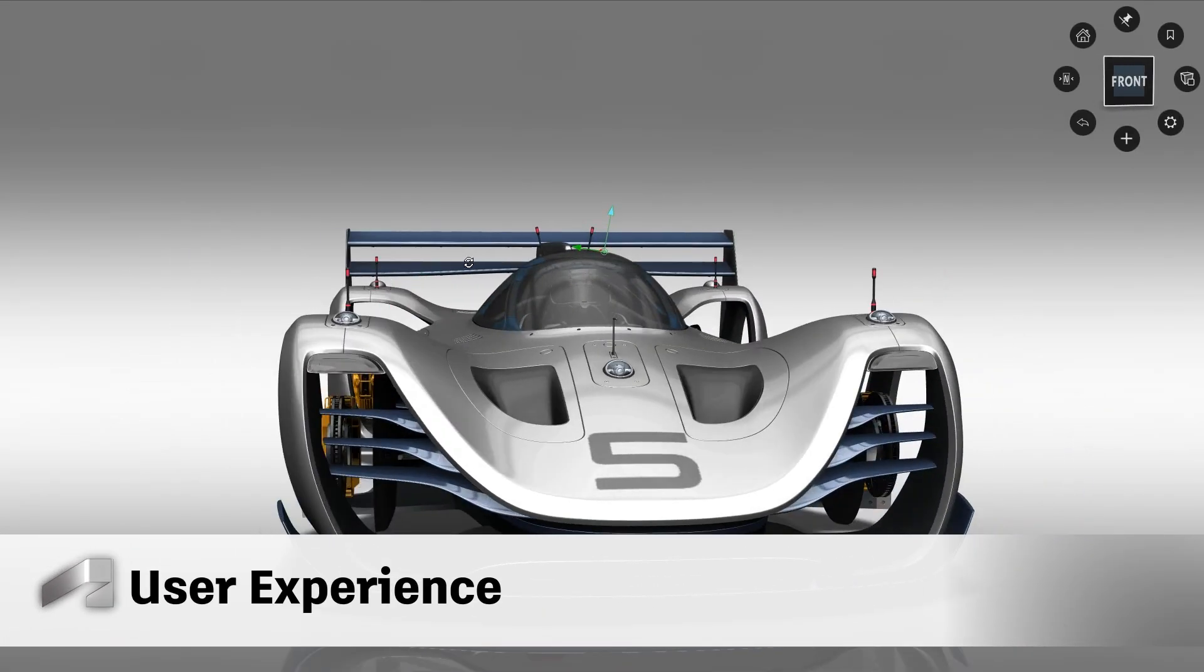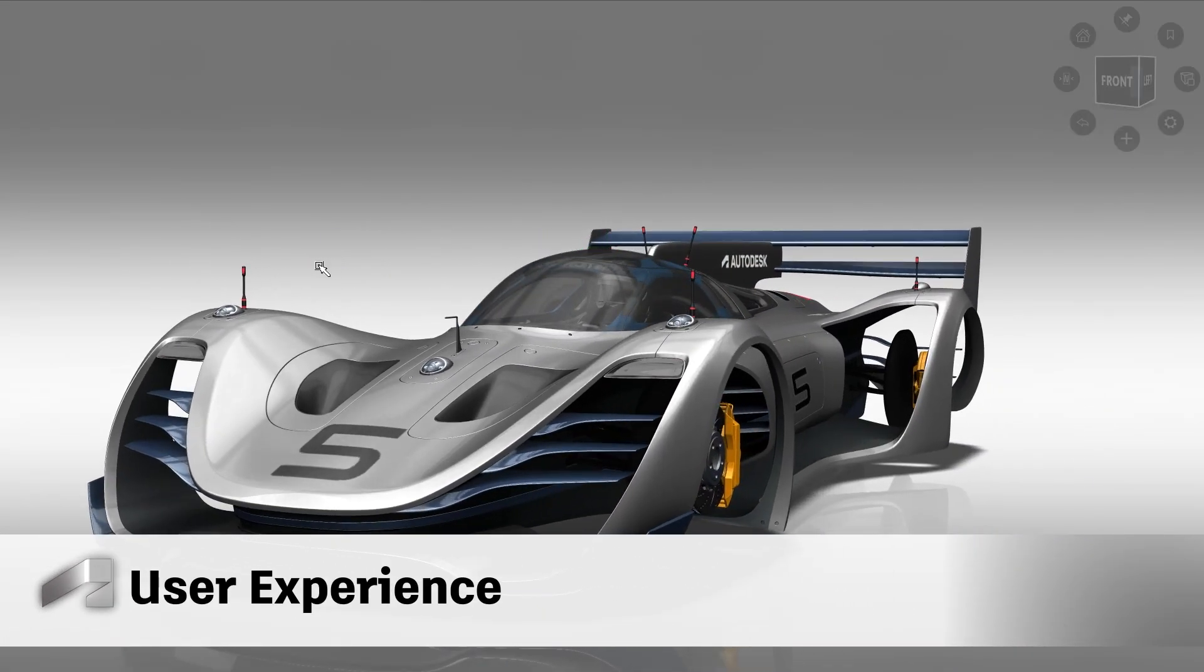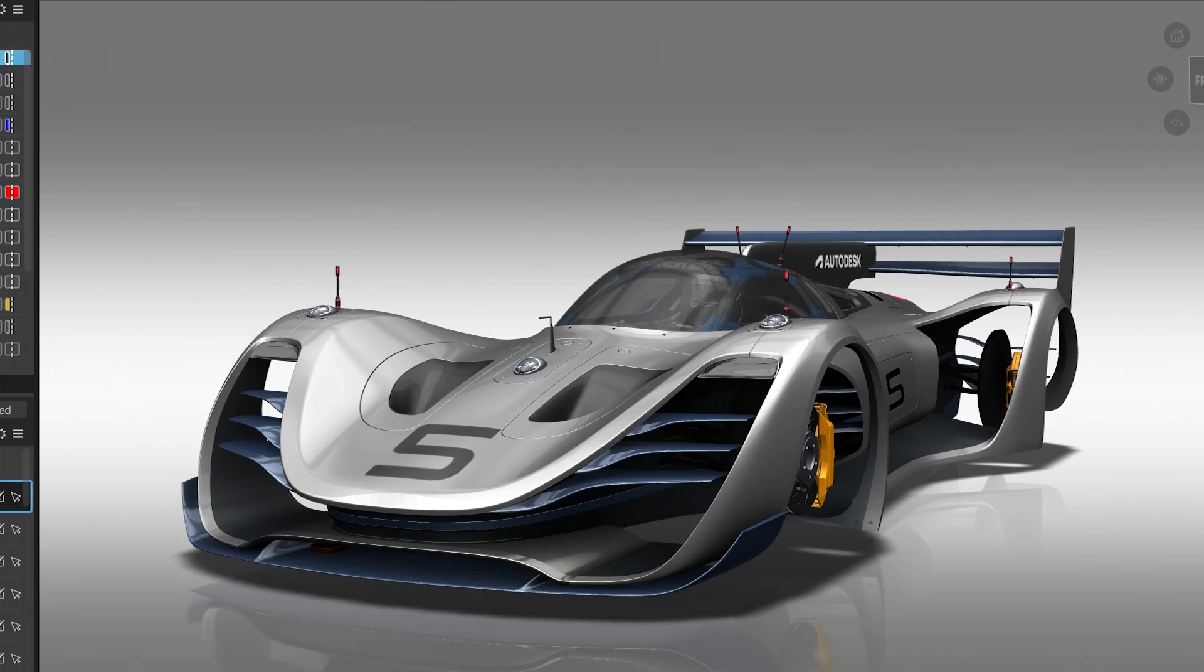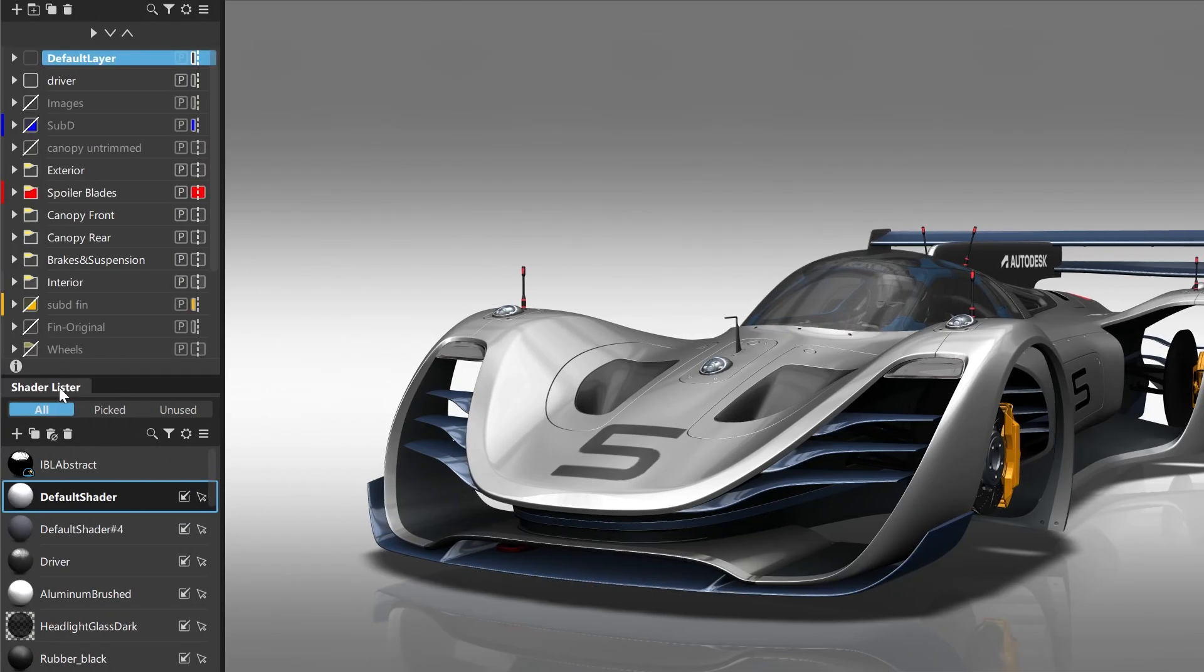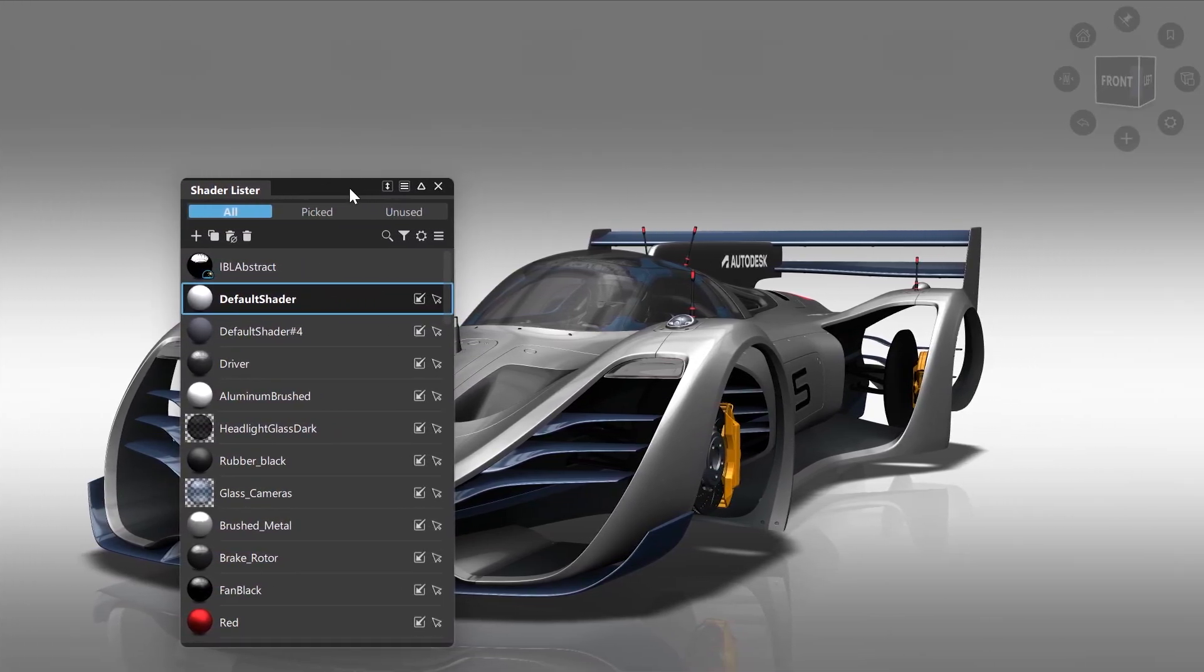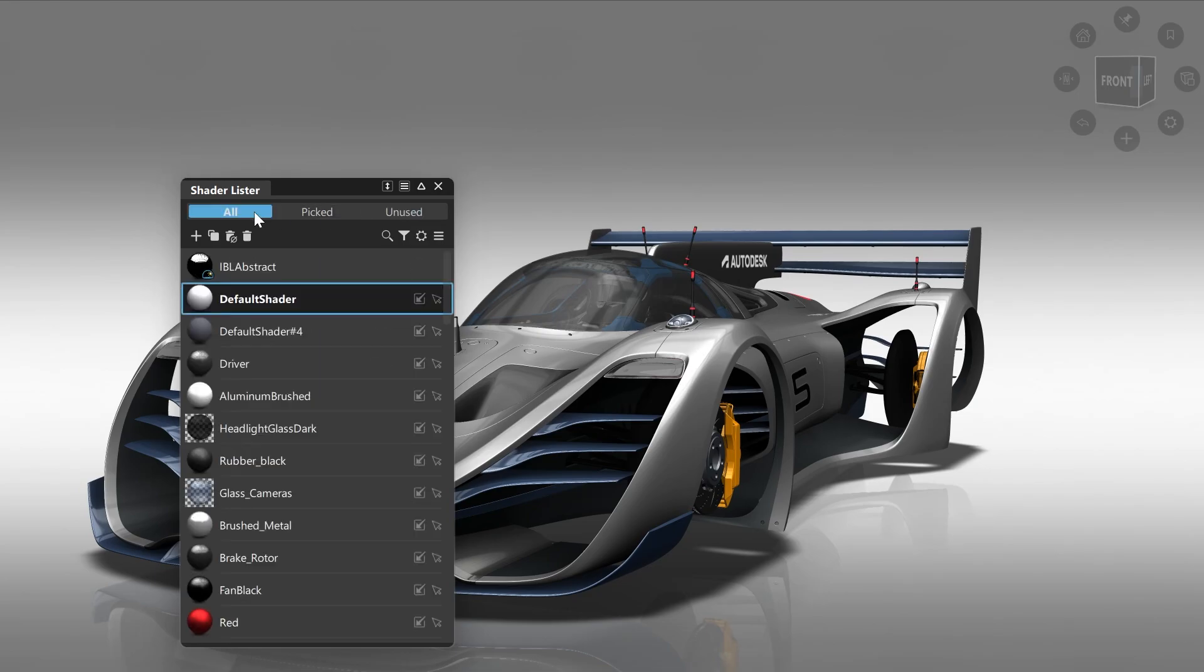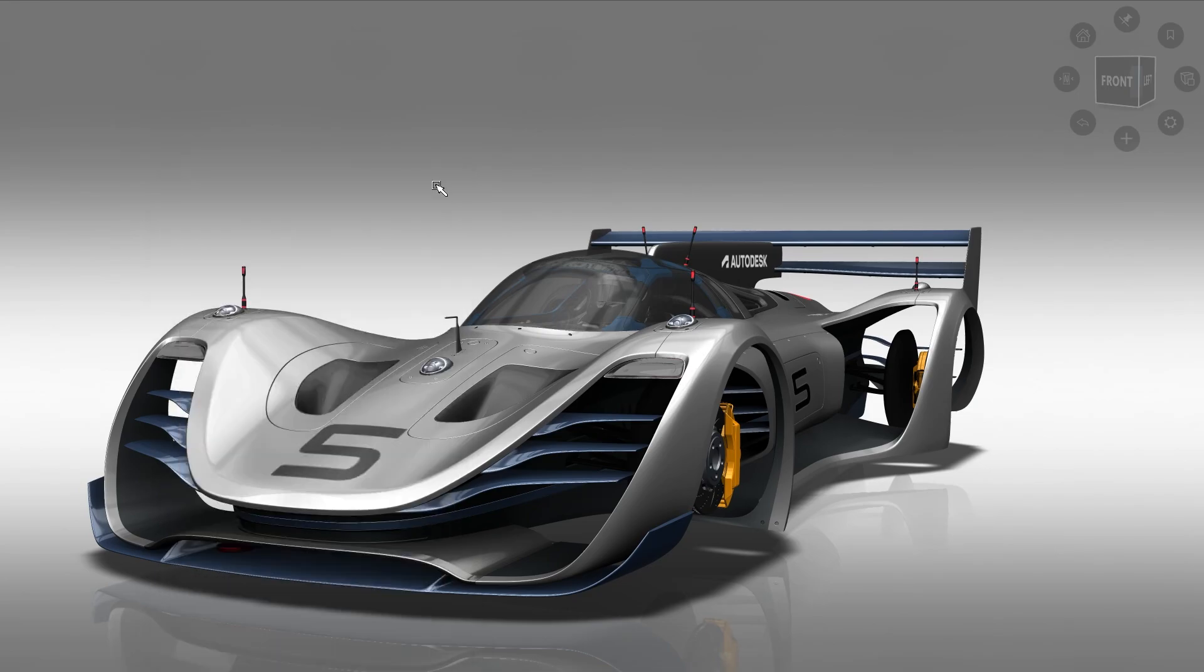For improving the user experience, we did the following changes. When working with shaders, we implemented a new delete unused shader icon. And you can now filter between all, picked and unused using the new quick access icons. This can save you many mouse clicks and travels during your daily work.